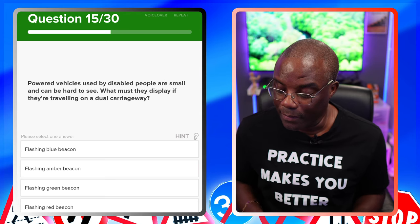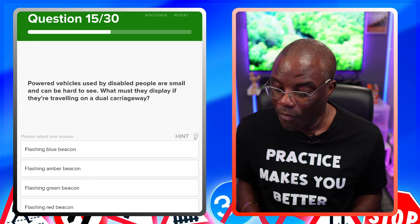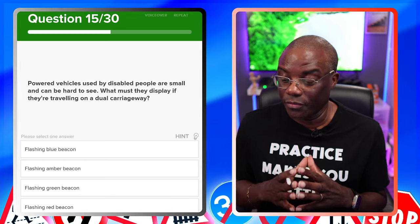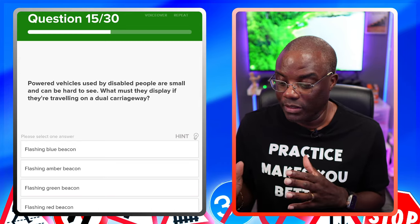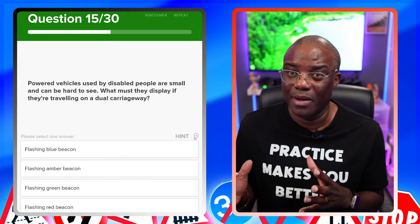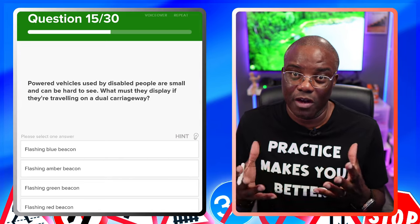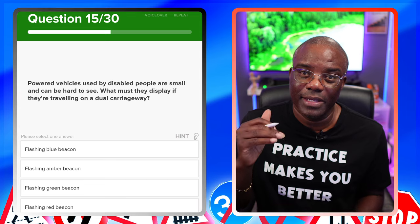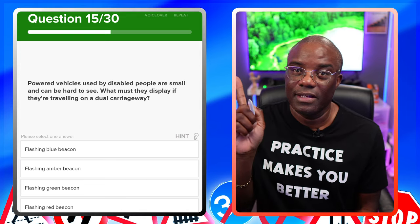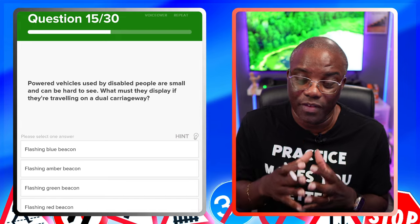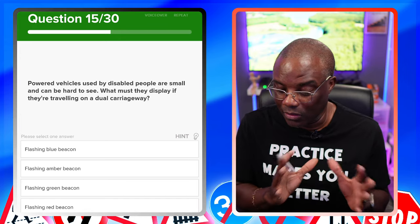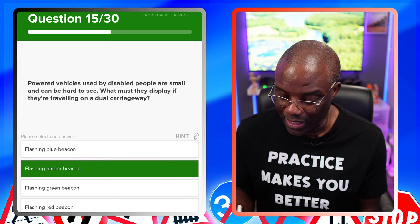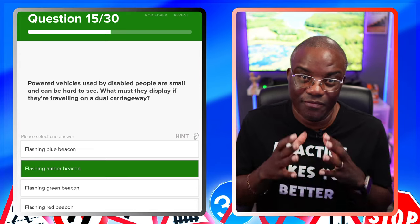Powered vehicles used by disabled people are small and can be hard to see. What must they display if they're travelling on the dual carriageway? This is the mobility scooter — their top speed is around 8 miles an hour, while the dual carriageway maximum for a car is 70 mph. They have to notify that they're slow-moving, so there's going to be an amber flashing beacon. Flashing blue beacons — no. Flashing amber beacons — yes, that's the answer.